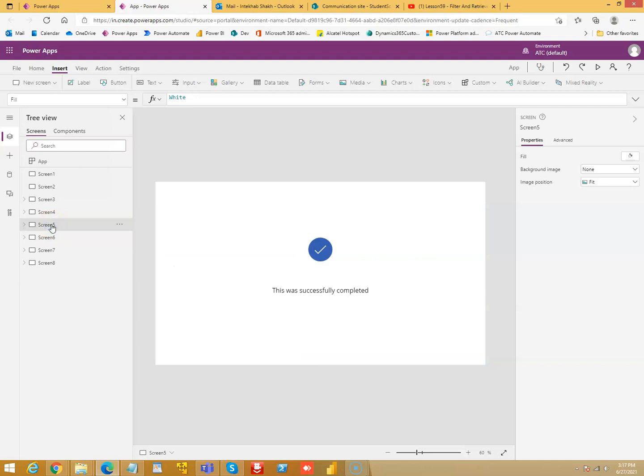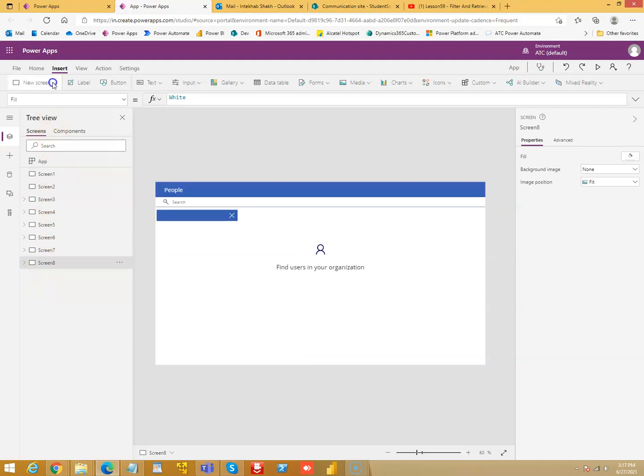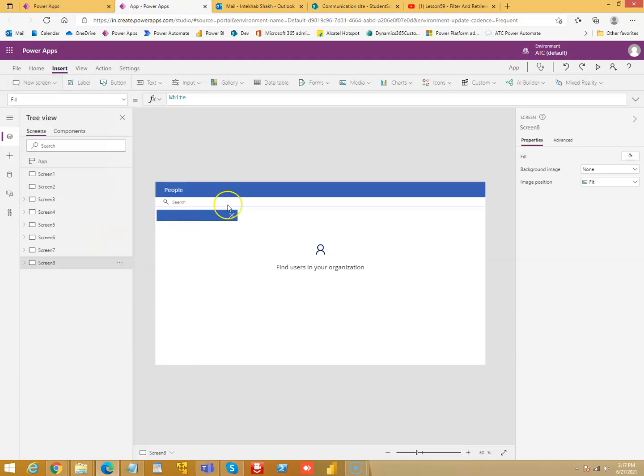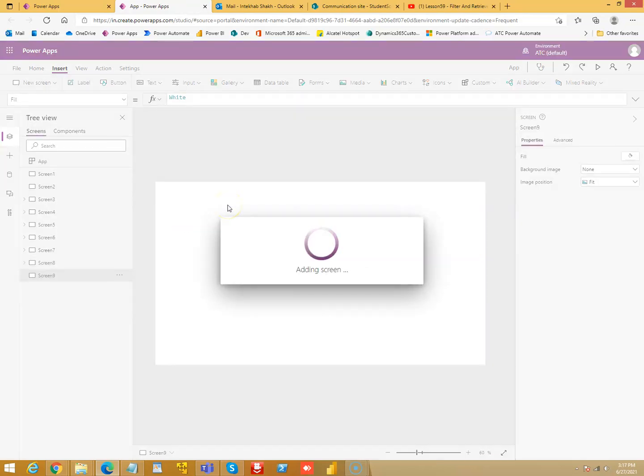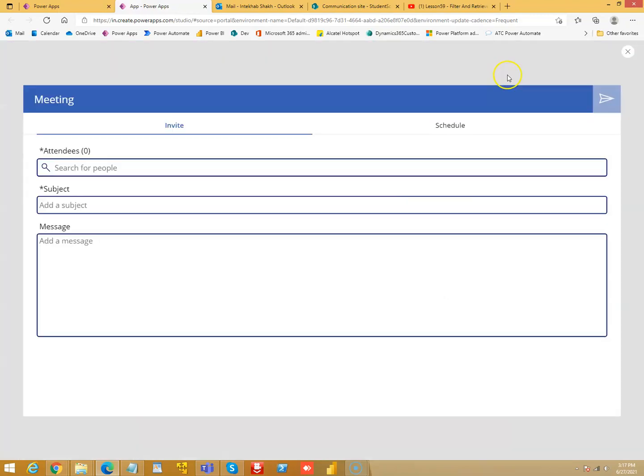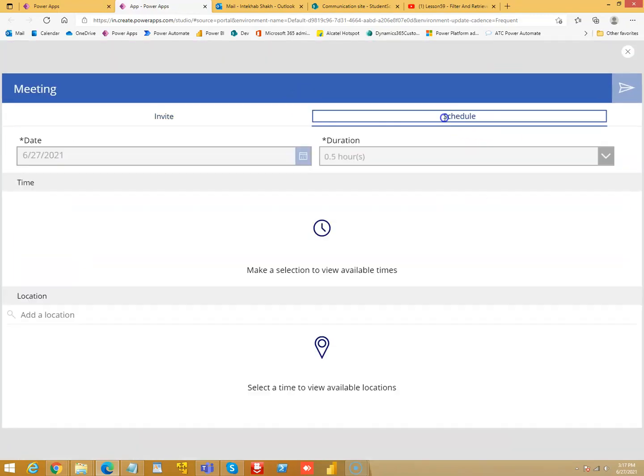This one was email, and before this it was just a tutorial screen. This is a confirmation message. Let's see another screen - meeting.